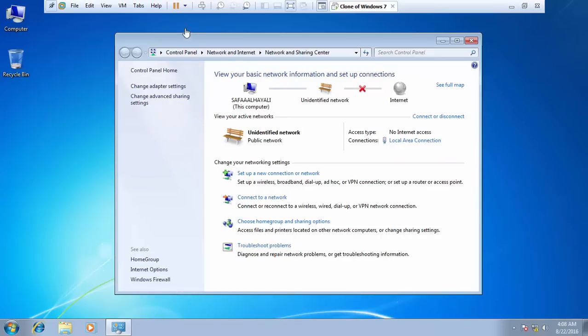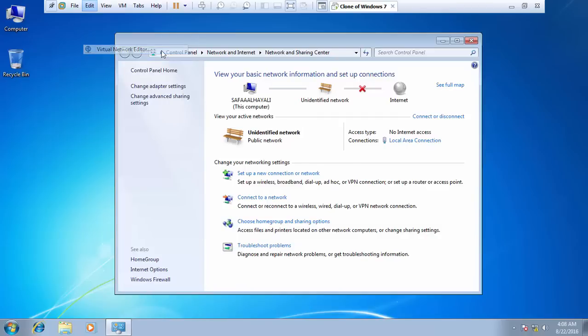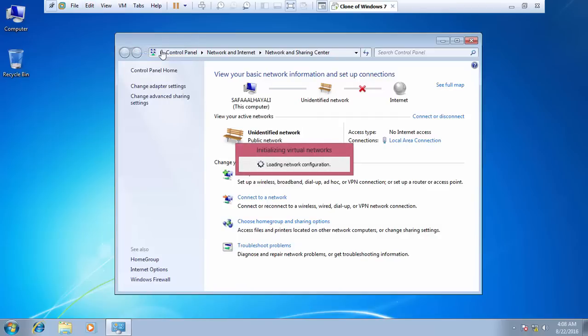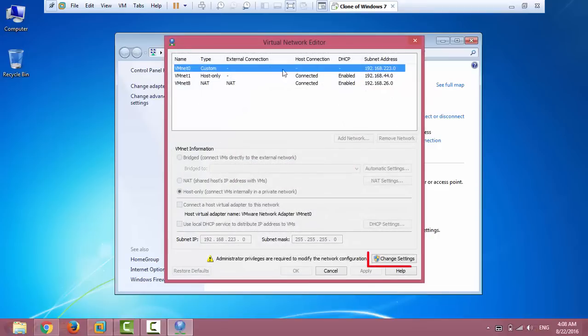From VMware menu bar, click Edit and select Virtual Network Editor. Click Change Settings.